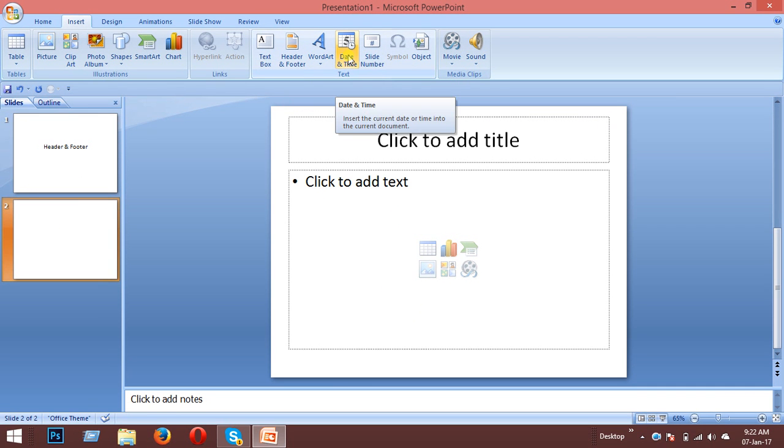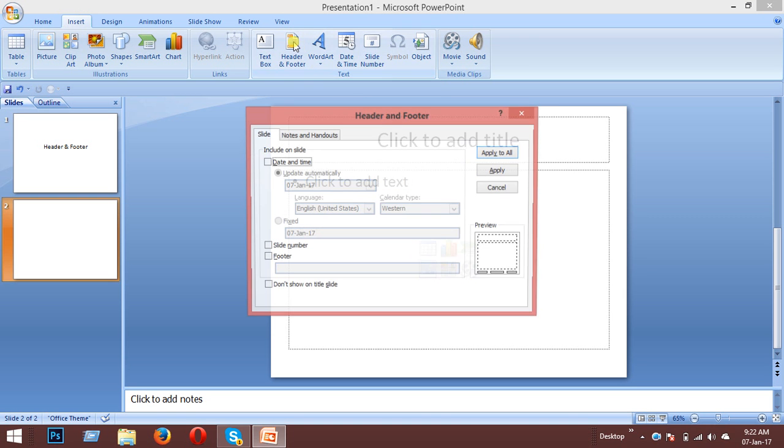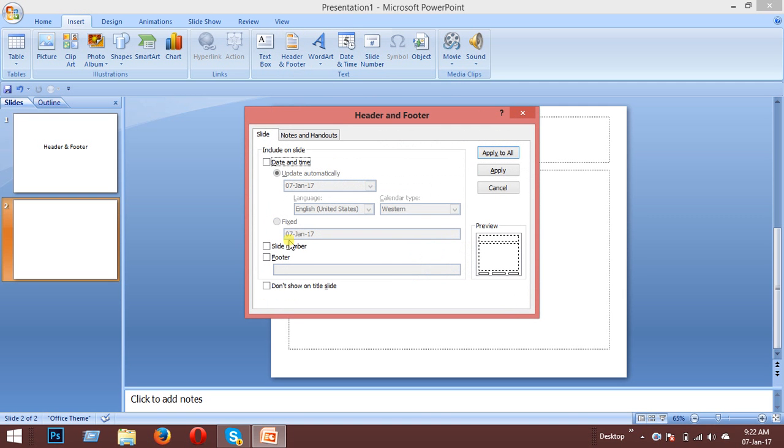To do this, you need to click on the Insert menu, then click on Header and Footer. A popup window will appear. You can see the date and time option here. Click on it and then click Apply to All.